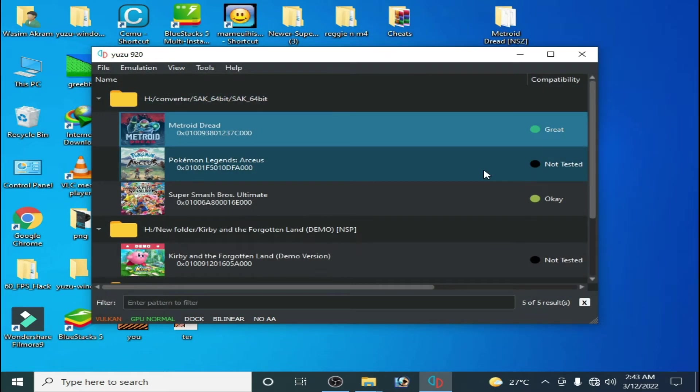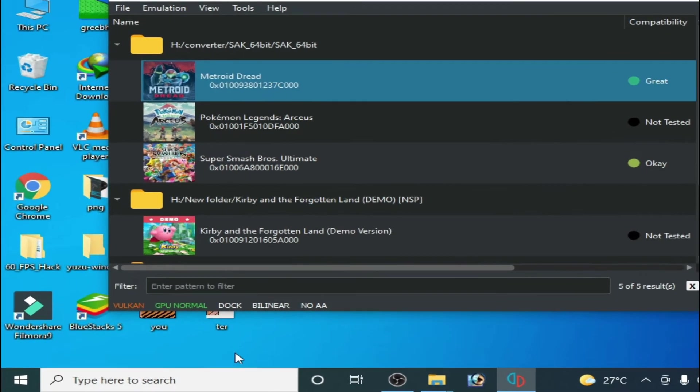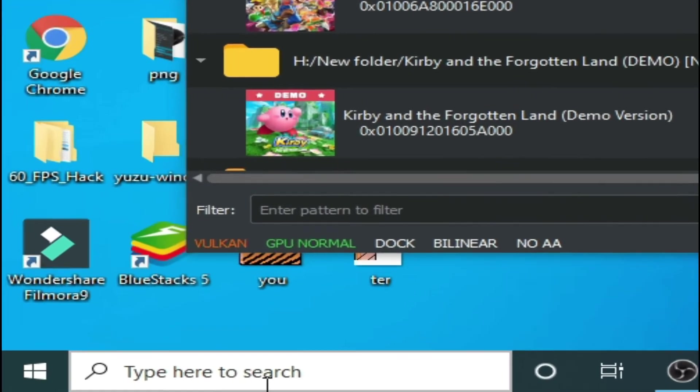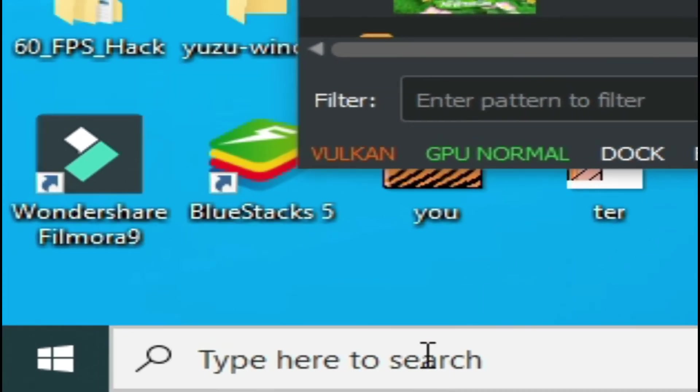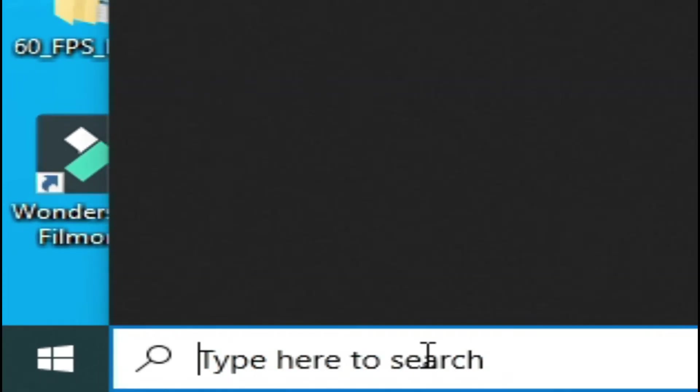If you are using Yuzu emulator for the first time, you will have to do some settings for your PC. Go to search bar and type here msconfig.